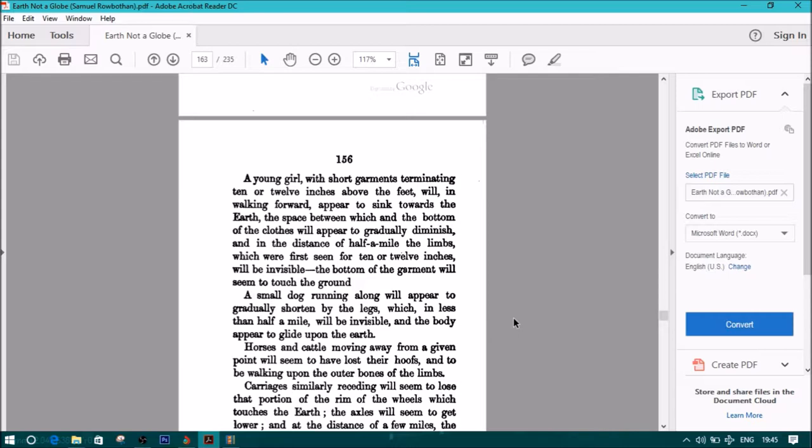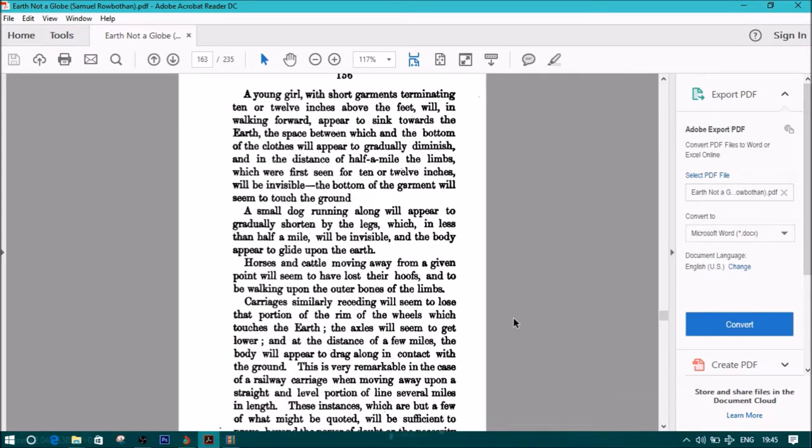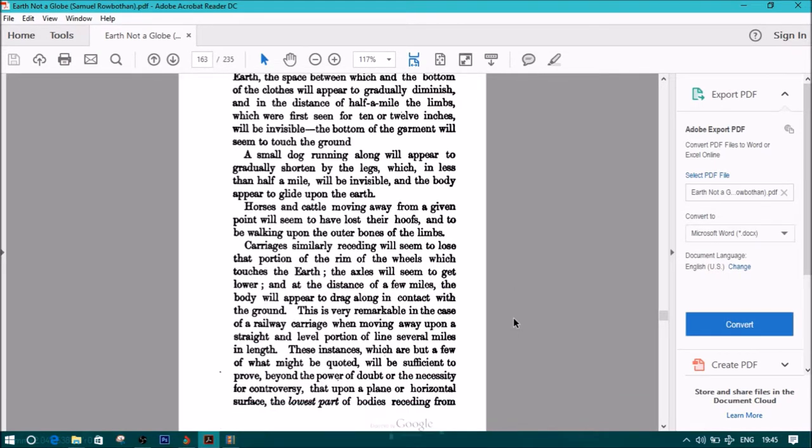A young girl with short garments terminating ten or twelve inches above the feet will, in walking forward, appear to sink towards the earth. The space between which and the bottom of the clothes will appear to gradually diminish. A small dog running along will appear to gradually shorten by the legs, which in less than half a mile will be invisible. Horses and cattle moving away from a given point will seem to have lost their hooves. Carriages similarly receding will seem to lose that portion of the rim of the wheels which touches the earth, and the body will appear to drag along in contact with the ground.